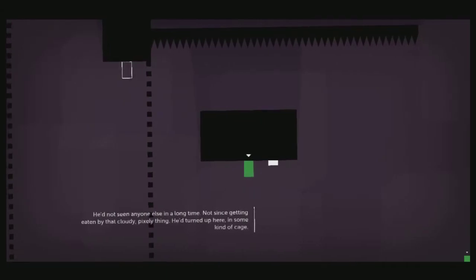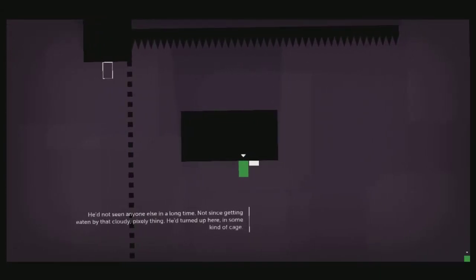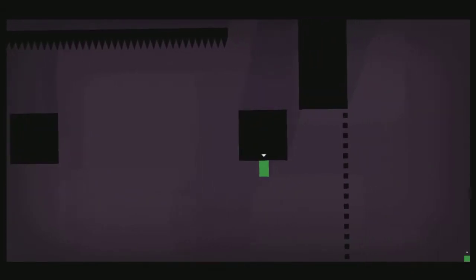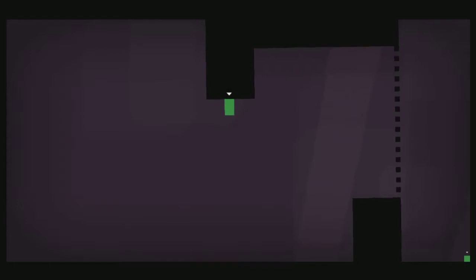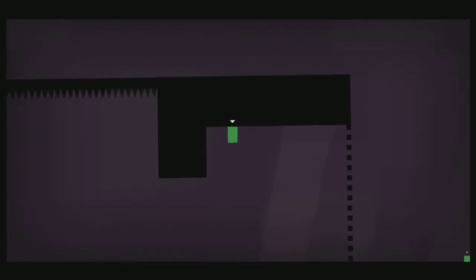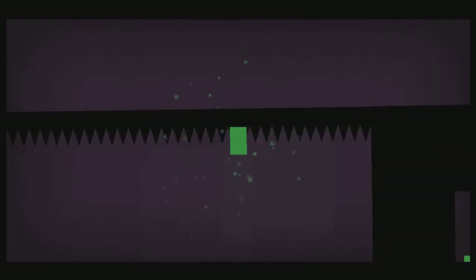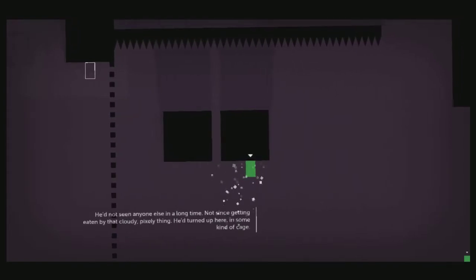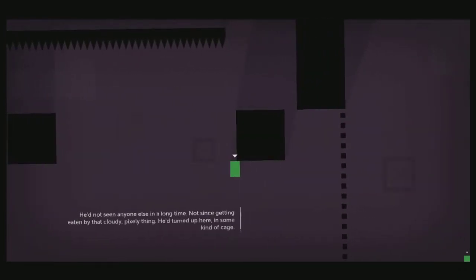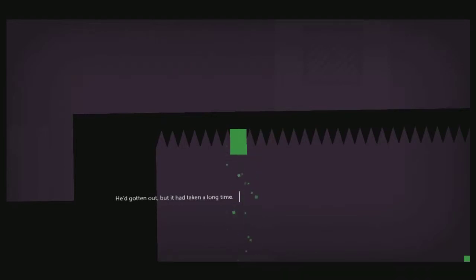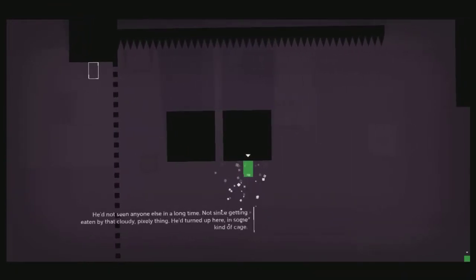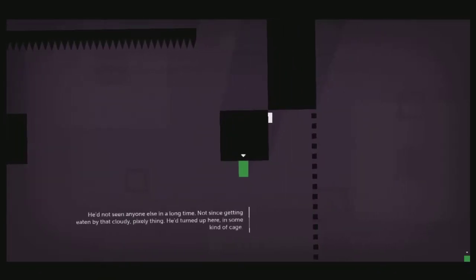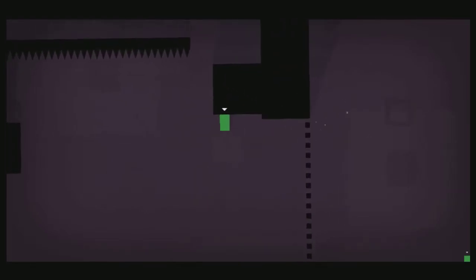In a long time. Not since getting eaten by that cloudy, pixely thing. He turned up here in some kind of cage. Wait. Is this Thomas? That his AI is different now? I'm a little bit confused.